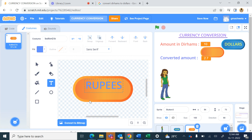Now I want the conversion in rupees, so I need to go back to Google and search 'convert dirhams to rupees'. One dirham equals 22.06 rupees, so I write 22.06 in the code. When I rerun the project and enter 12 dirhams, clicking Dollars shows 3.24 dollars, and clicking Rupees shows 264.72 rupees.